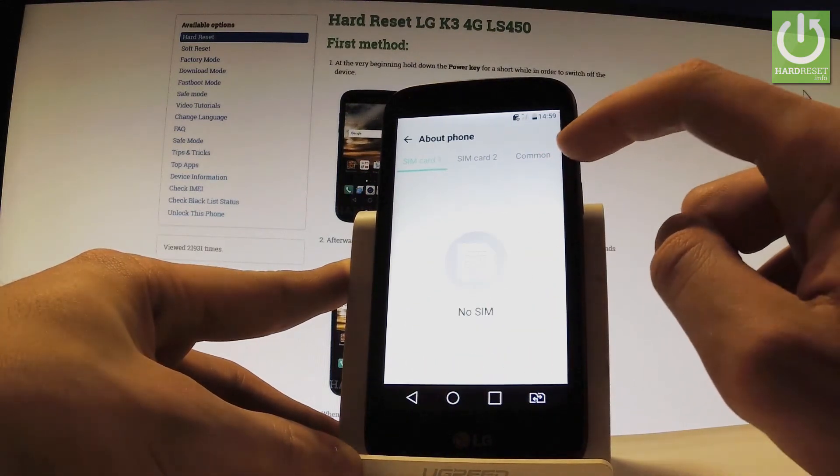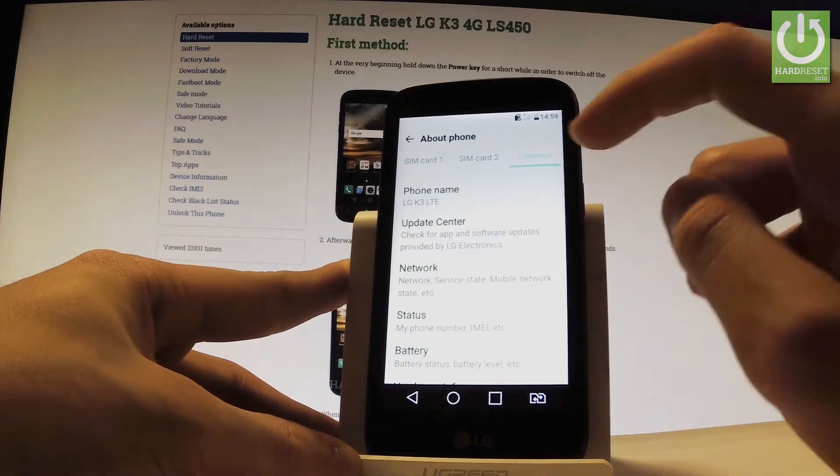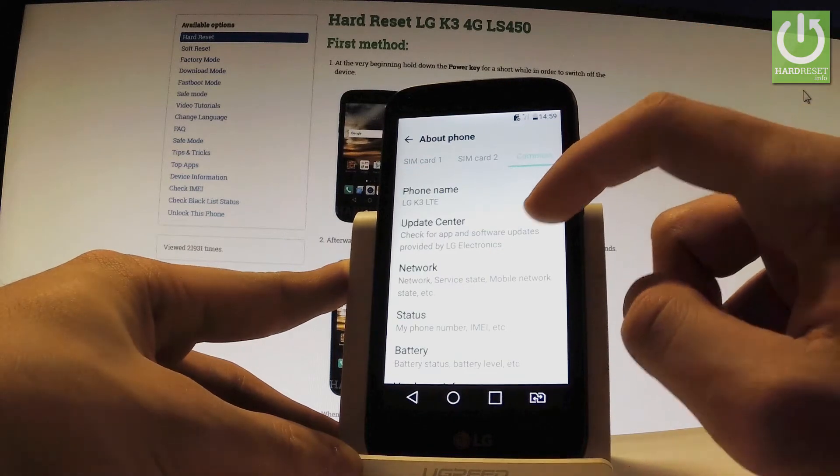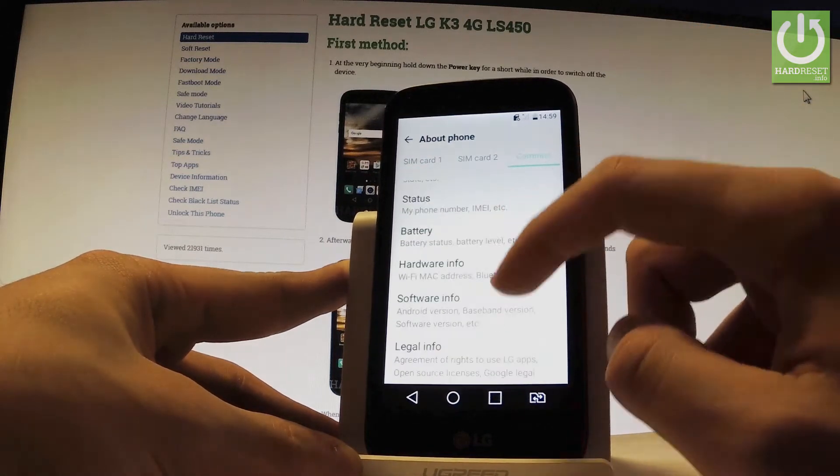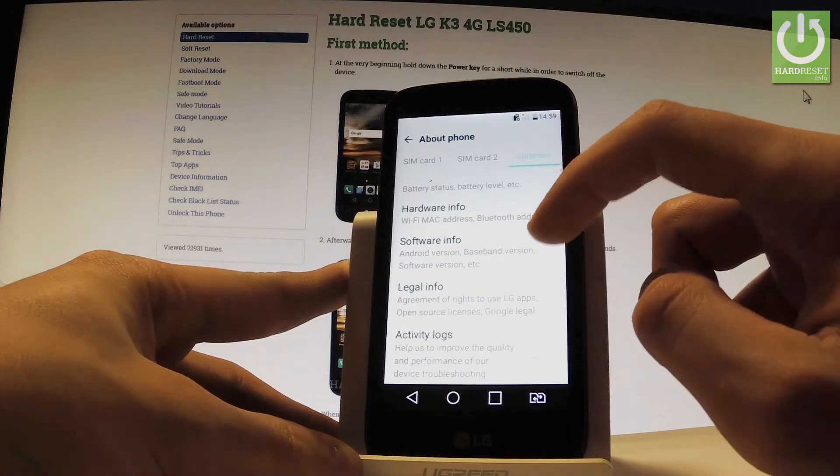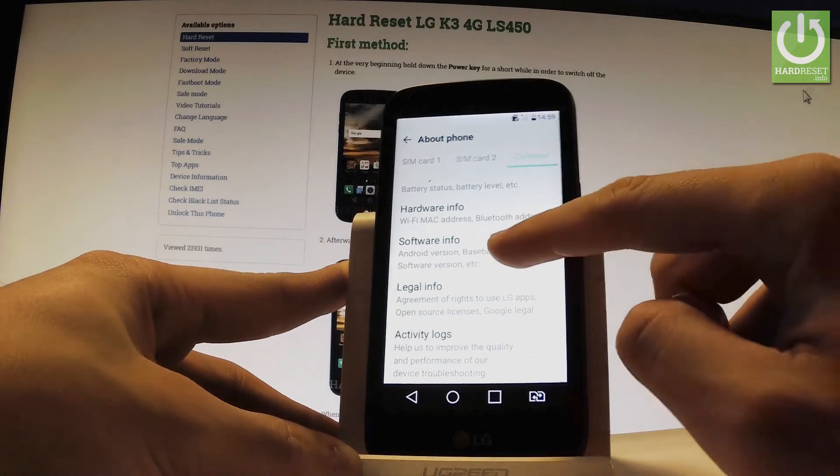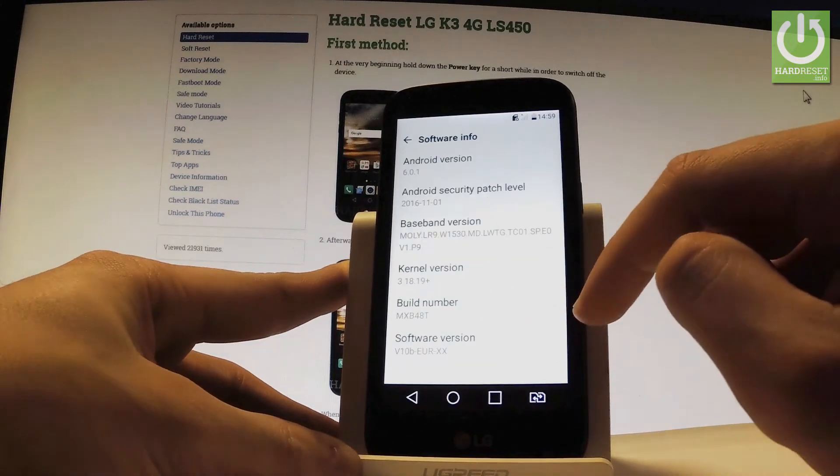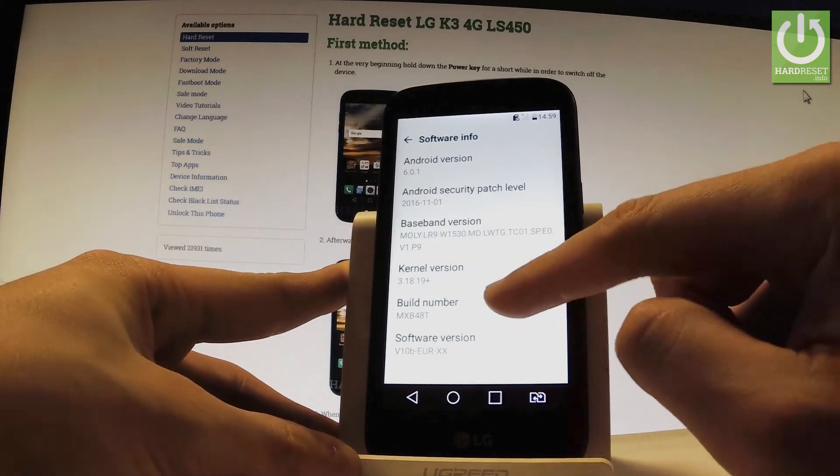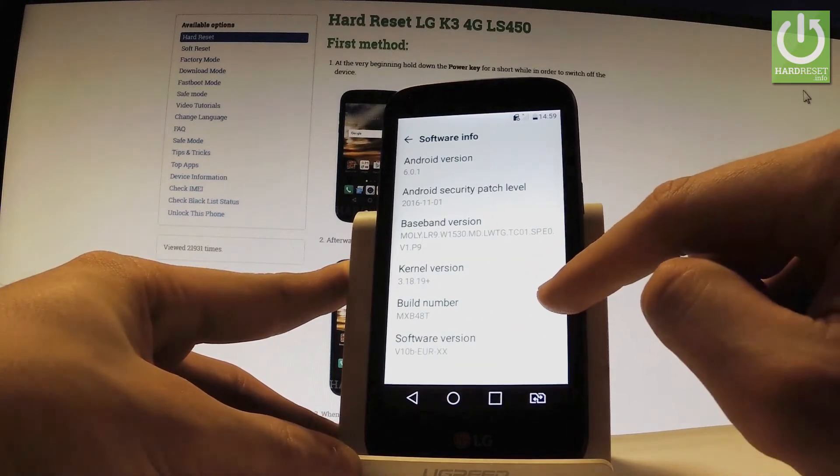Let's choose common right here, scroll down, choose software info and here you have the build number.